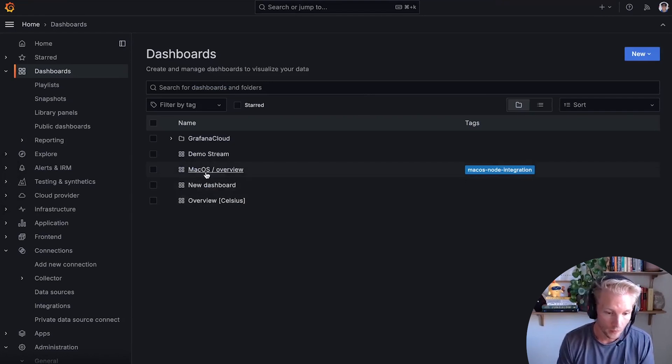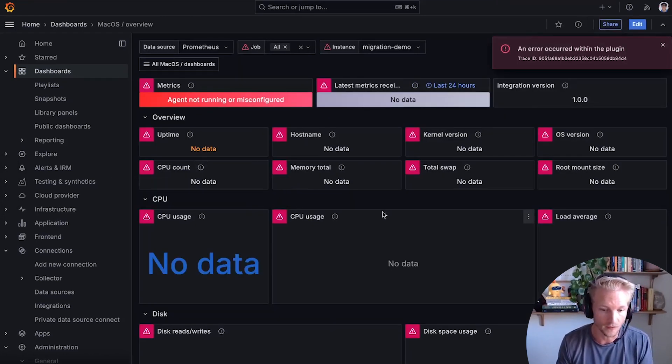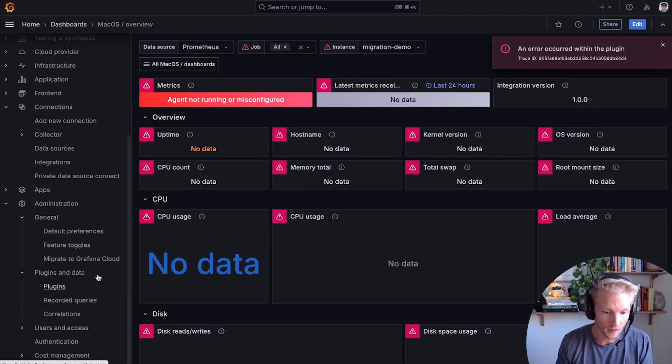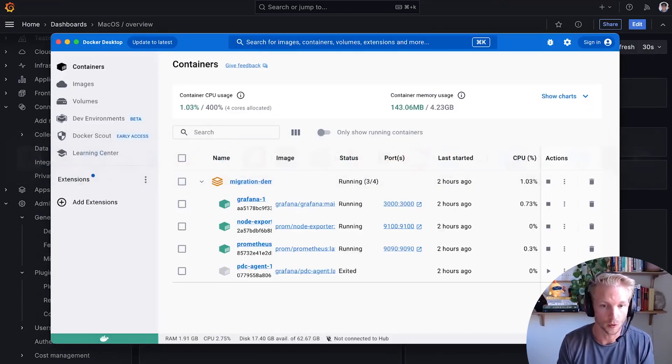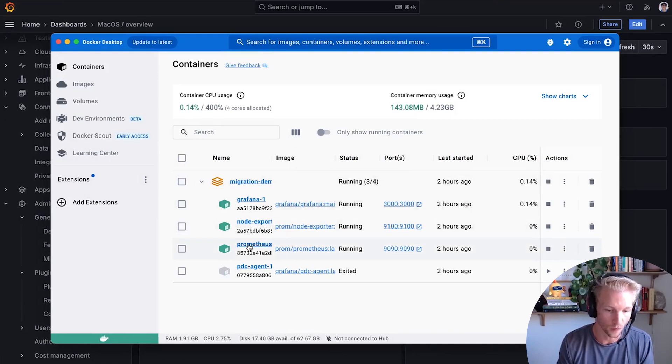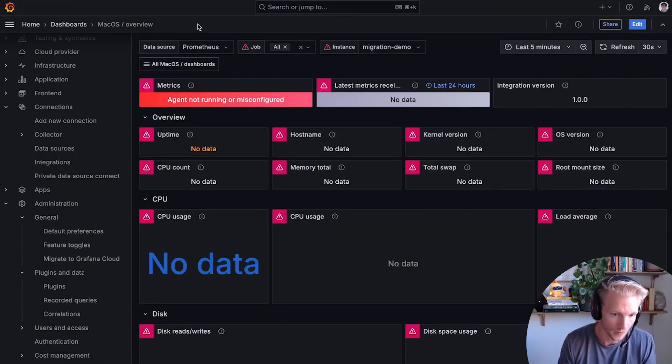However, when I click into the Mac overview, I see some errors. And that's because the Prometheus instance that I'm running on my local machine is not accessible over the public internet. But there's a solution for this too.